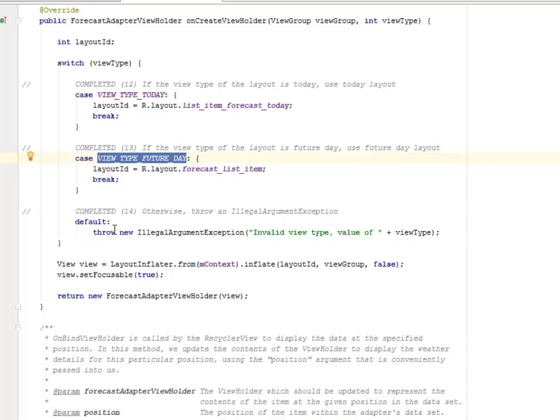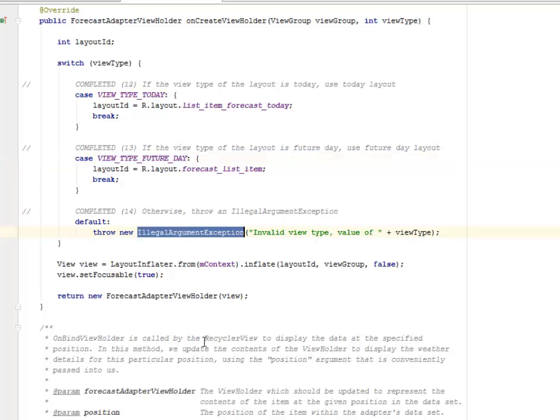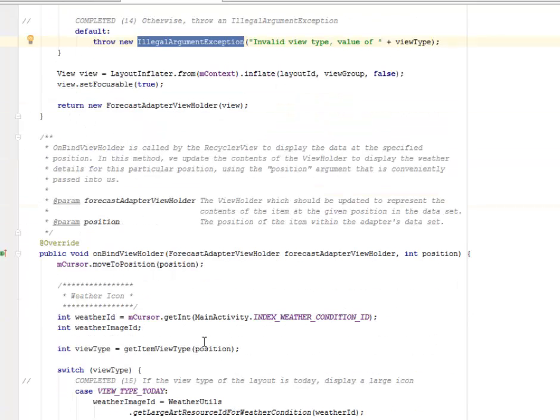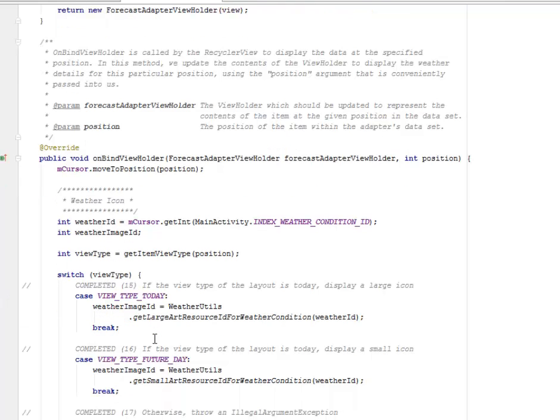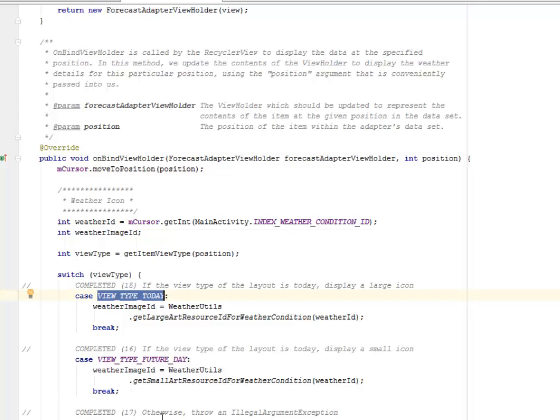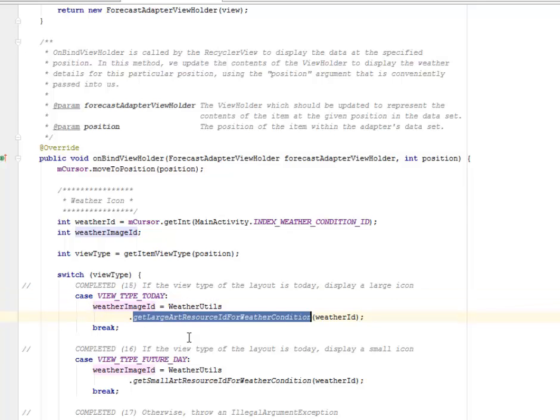We're still going to complete the switch of the unbind view holder where if the view type of the layout is today, you're going to display a large icon. So if the case is view type today, you're going to get the large art resource ID for the weather condition, passing the weather ID as the parameter.